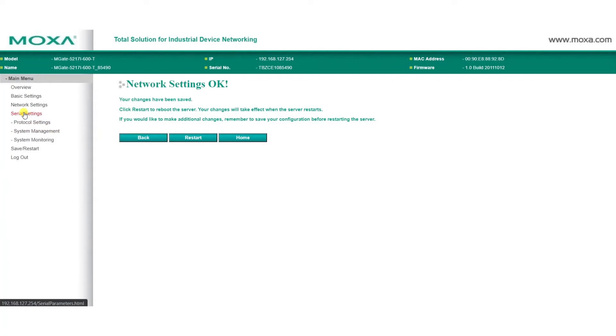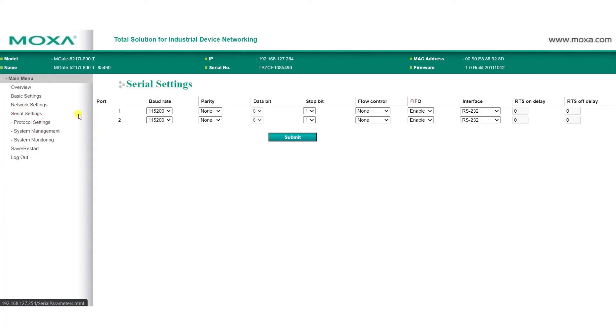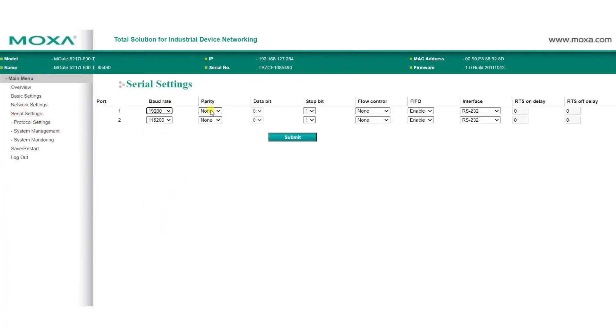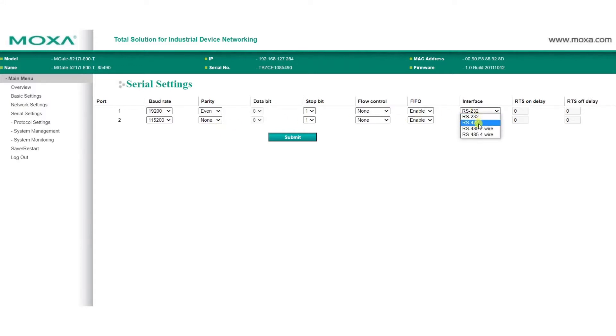On the Serial Settings page, enter the Serial Parameter Settings for your Modbus Slave device, such as the Baud Rate, Parity, and which interface to use, then click Submit.